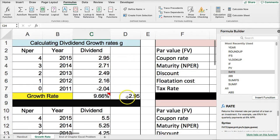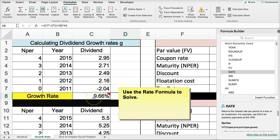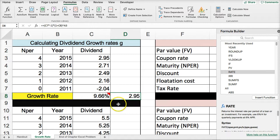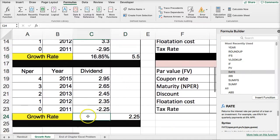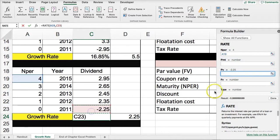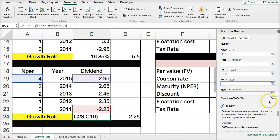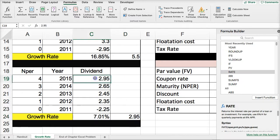I want to note that I set up a little time value of money check here — to see if I escalate the year-zero dividend by 9.66%, will that actually get to $2.95? If it does, the calculation is correct. So this is a double-check I built in. We use the RATE formula with N per and future value, get a rate, and it matches the dividend, so we know that's correct.